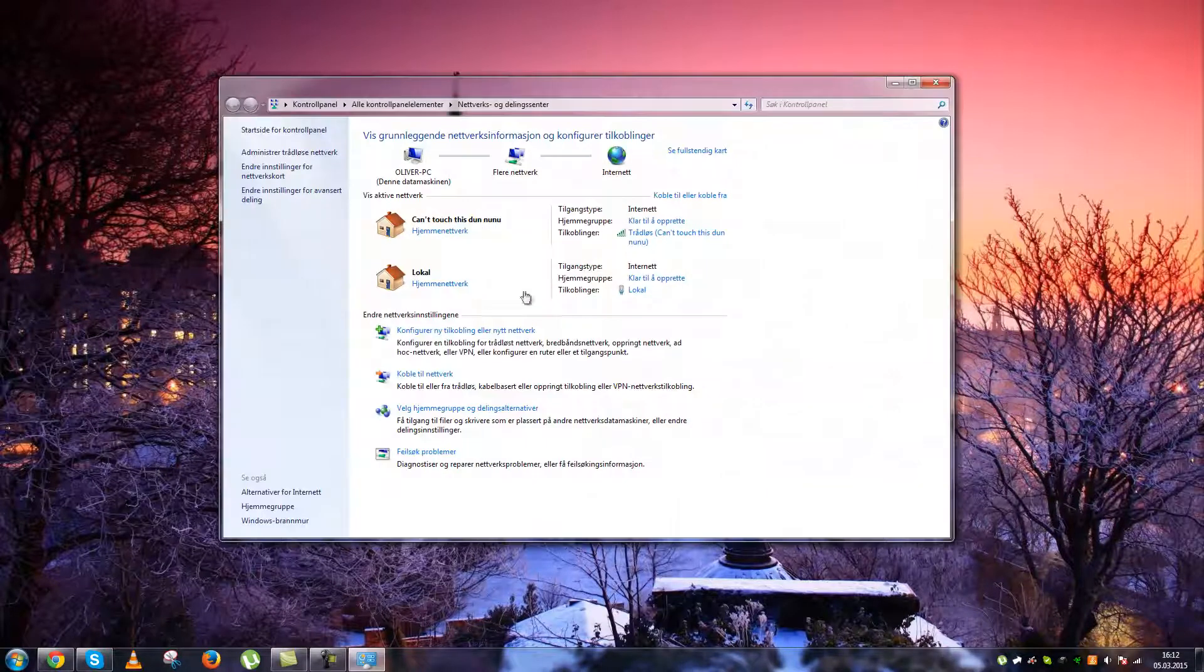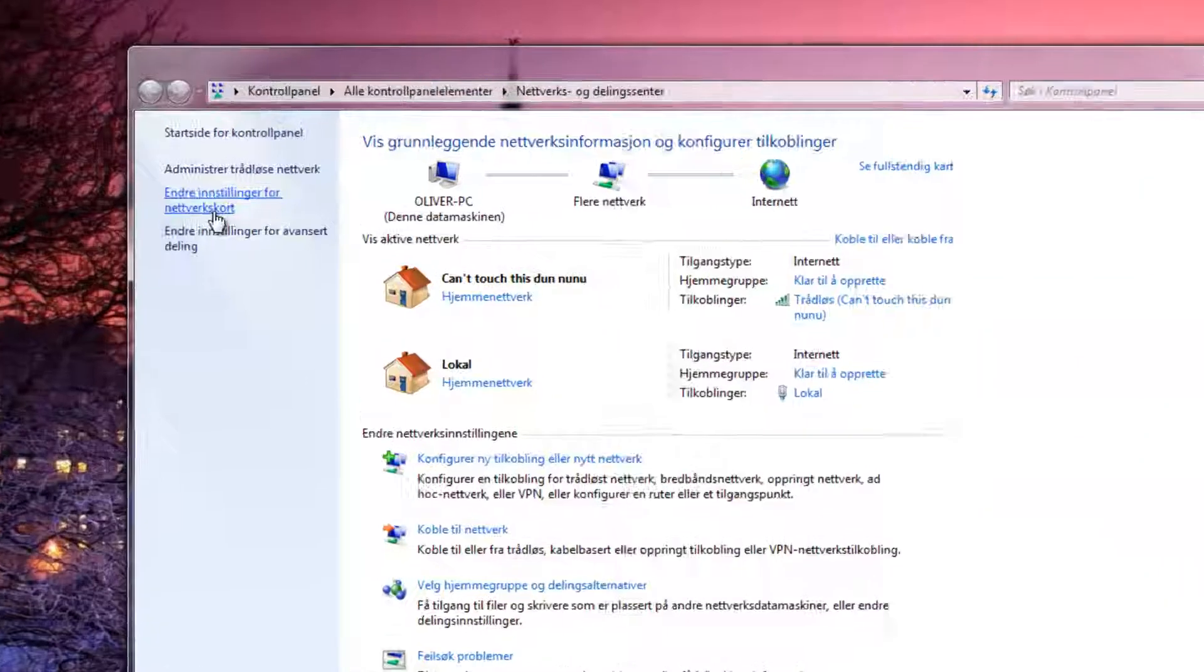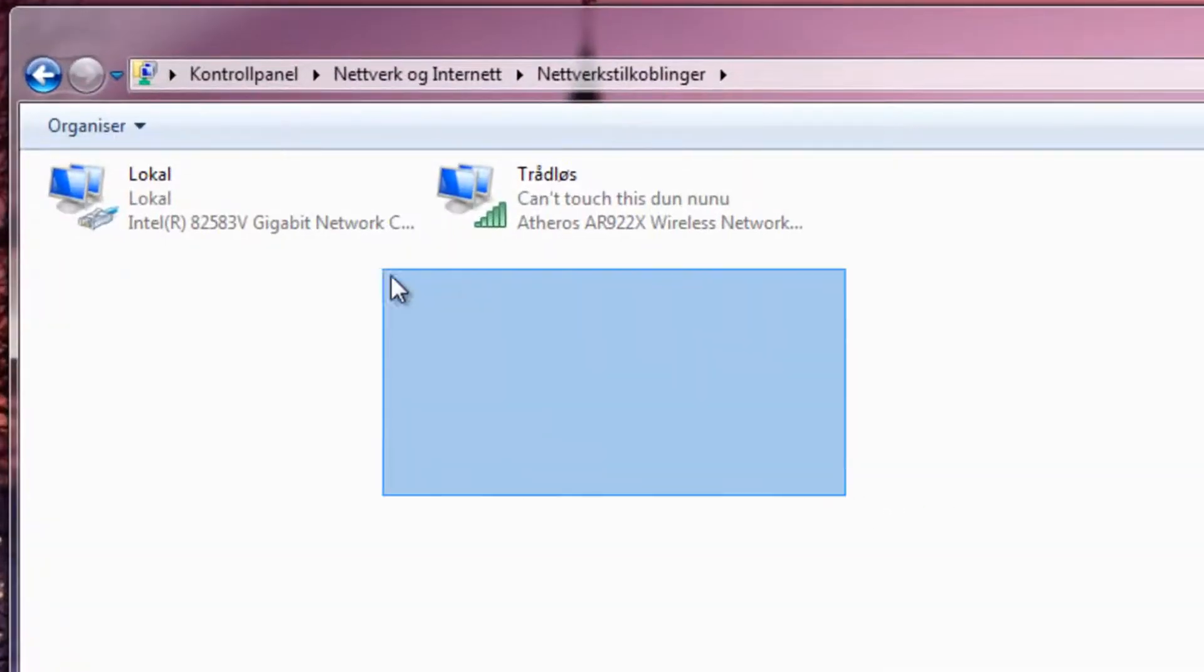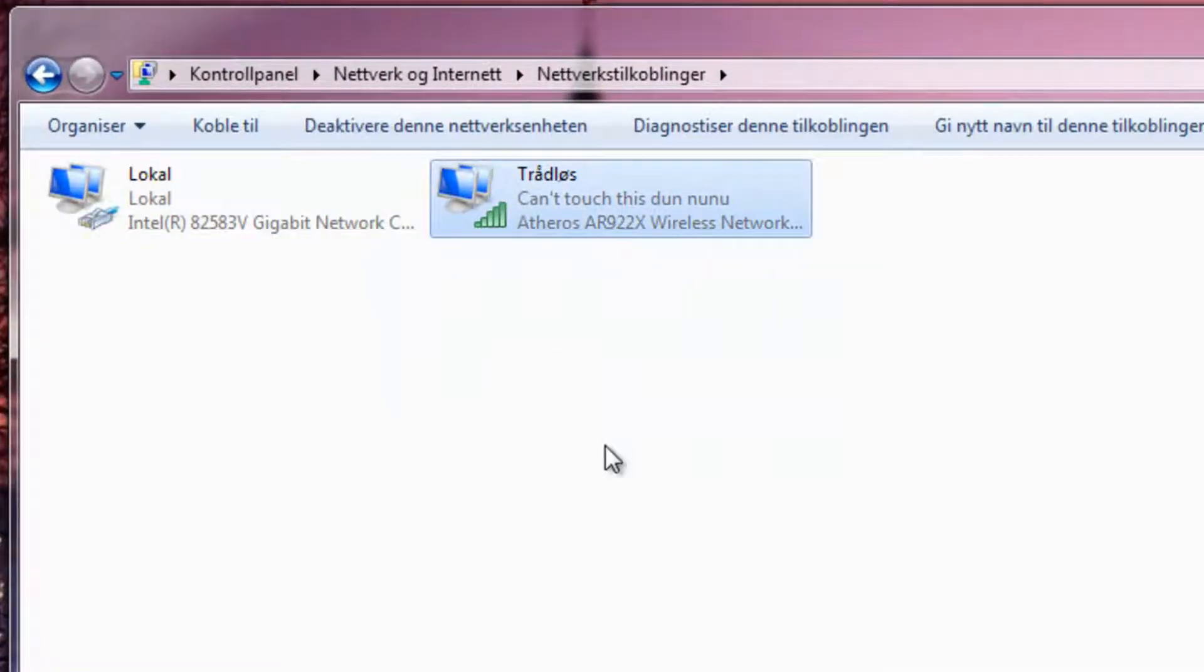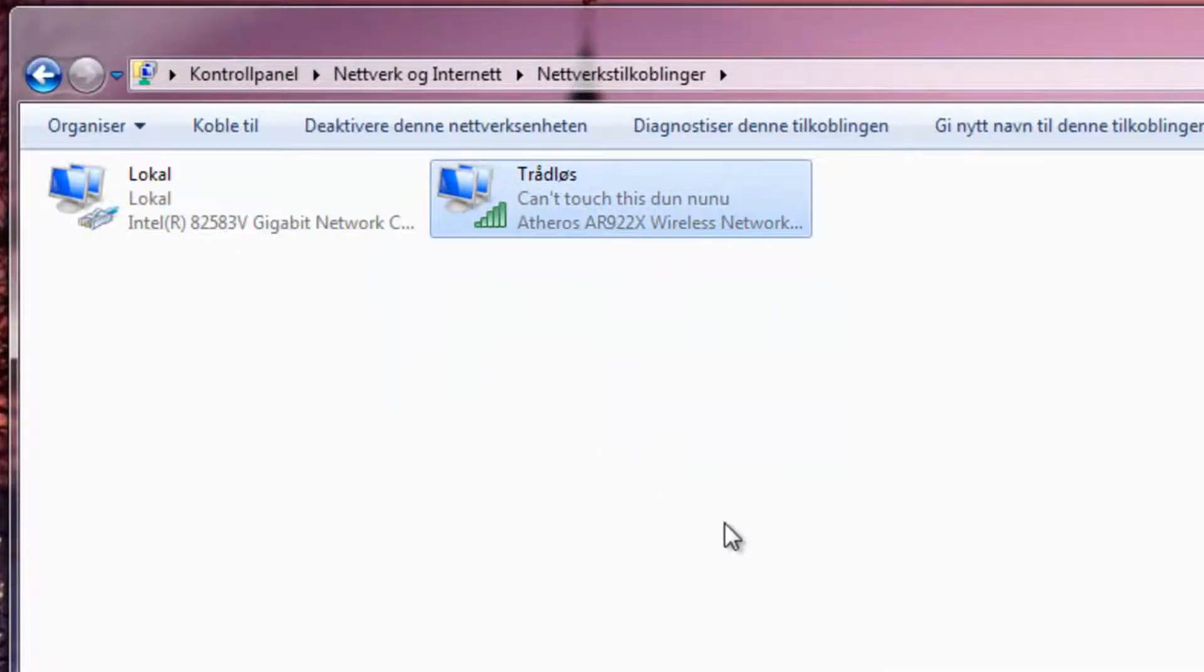So if I go on my network right now, you see there are only two. I use one for local and one for wireless.